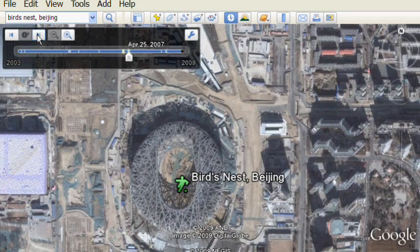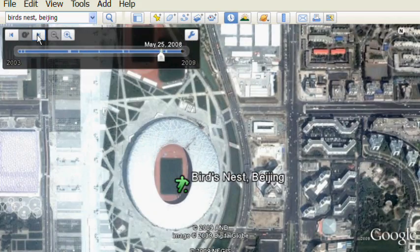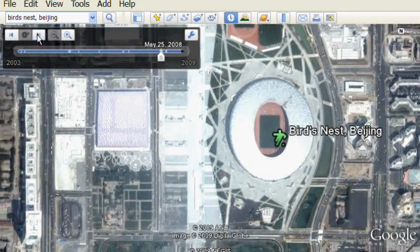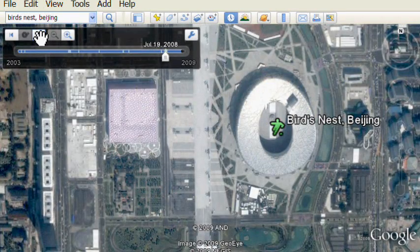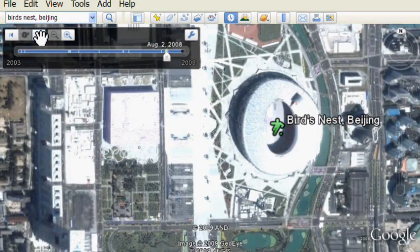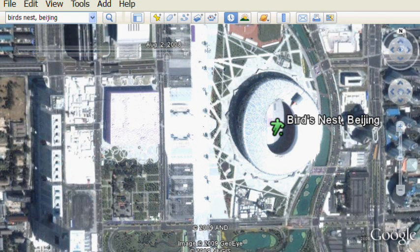You can also see changes to the surrounding stadiums as well. And here the stadium is almost built. We're getting closer to the opening of the 2008 Olympics. And now you can see all the buildings starting to take shape, and now almost at the opening of the Olympics.